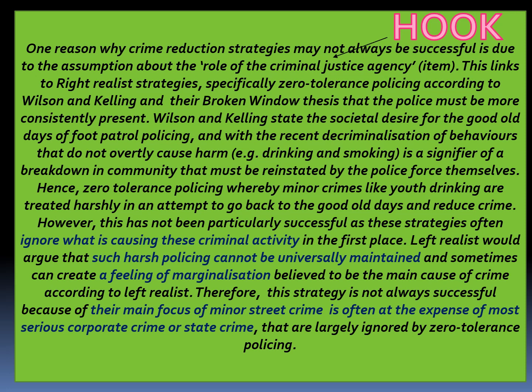The student states a number of issues with the crime reduction strategy identified from the hook — such as ignoring the main causes of crime, that this style of policing cannot be universally applied, and that zero tolerance policing could often create a feeling of being marginalised. There is also some really lovely analysis where the student compares right realist ideas to left realism, highlighting the over-focus on working-class street crime, which often ignores crimes of the powerful such as corporate and state crime. Overall, this paragraph shows a really good understanding of a crime reduction strategy, applied sociological theory, and identifies reasons why it is not always successful.